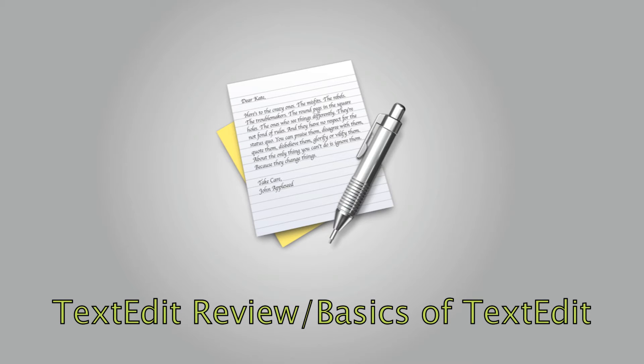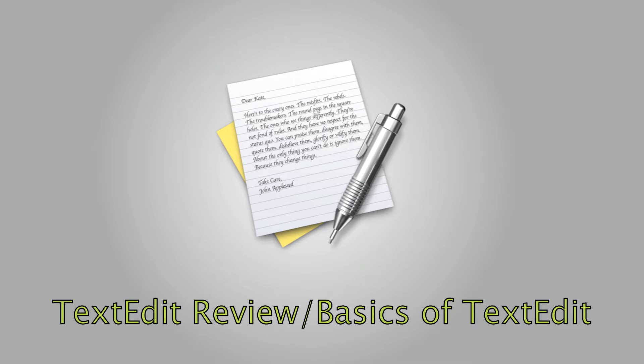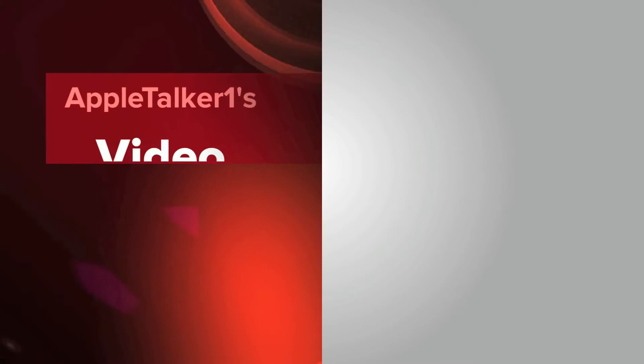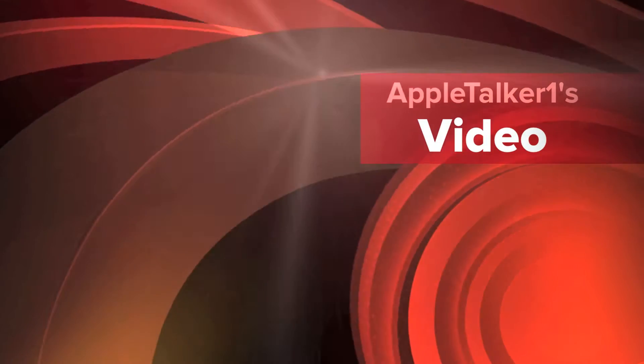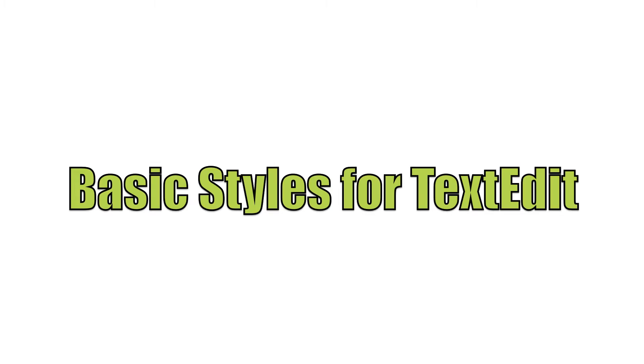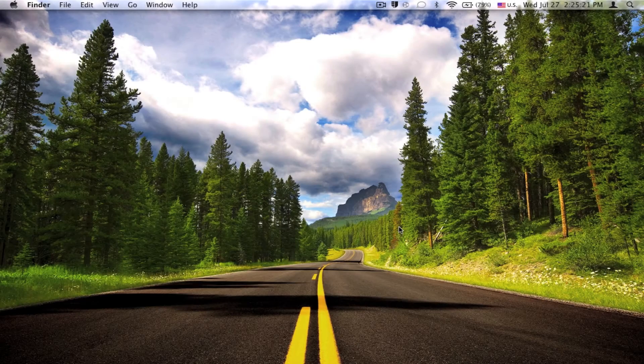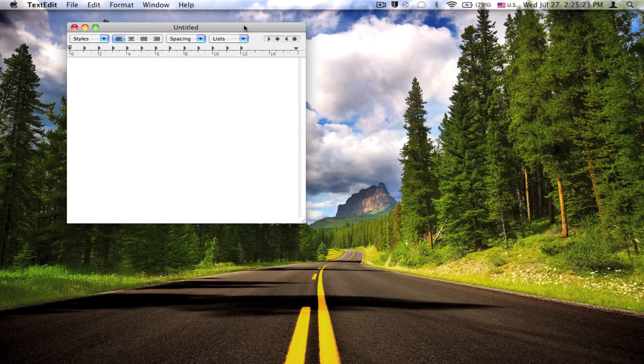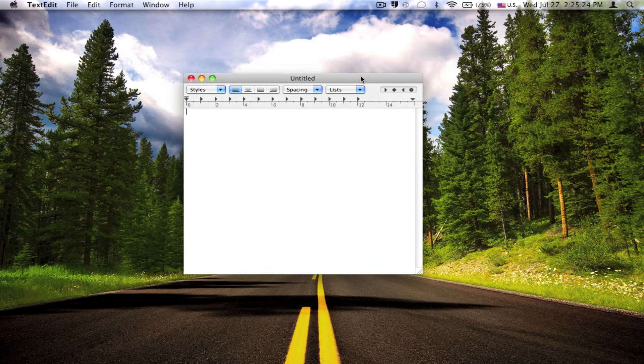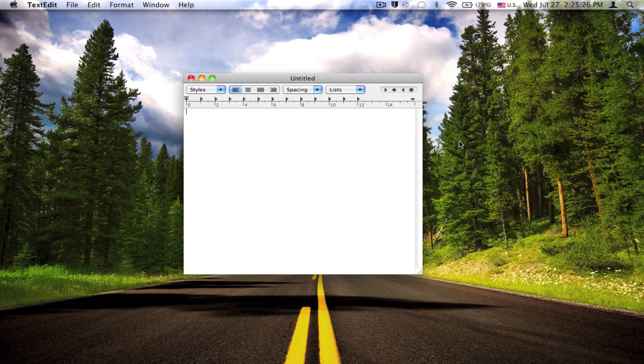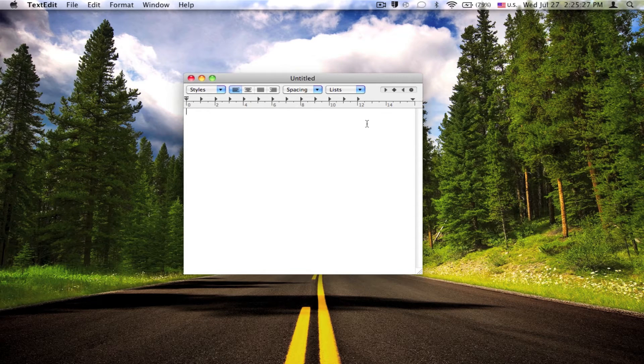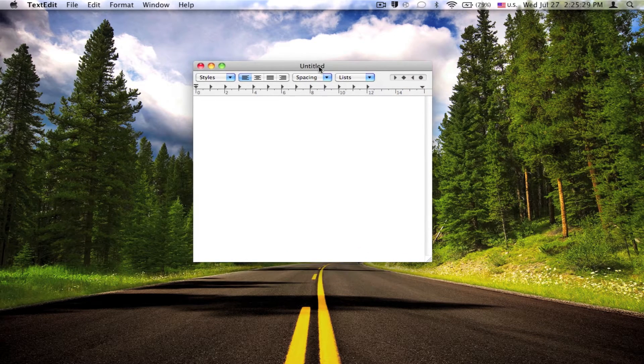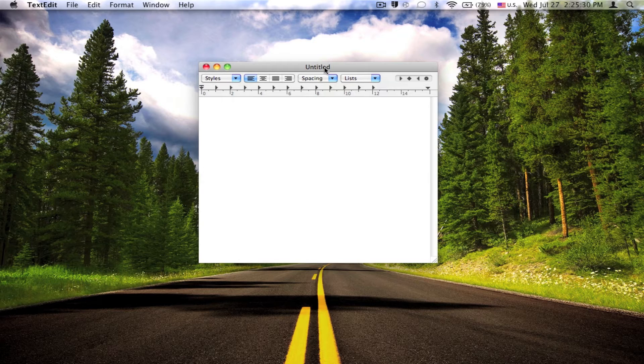Hey guys, today I'll be going through TextEdit. TextEdit actually has a lot more features to it and also customization, so I'll be showing you all the features. So first, here's the most default form of TextEdit, the interface and all that stuff.